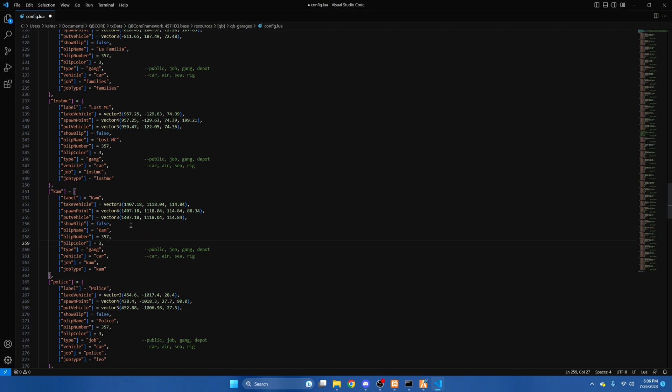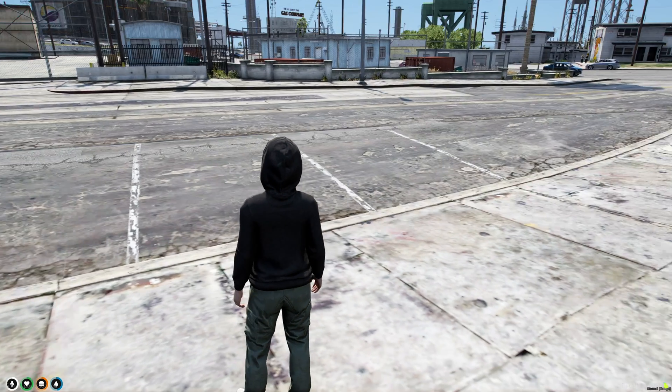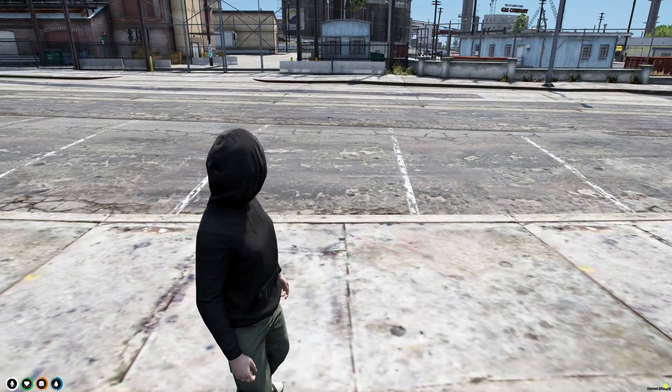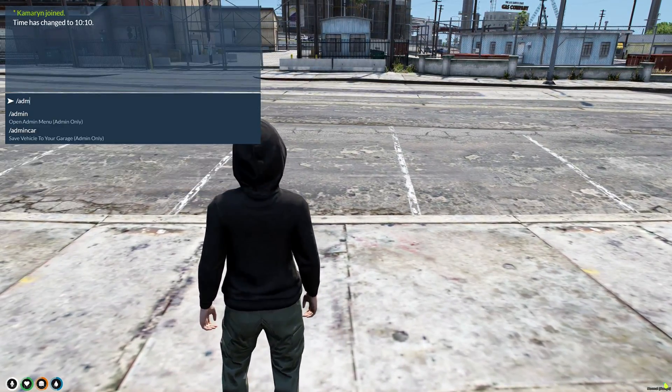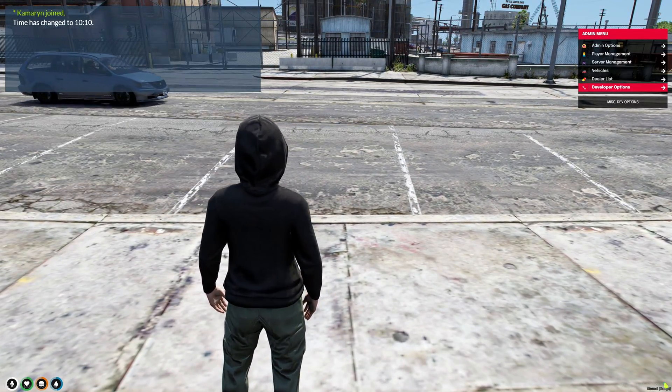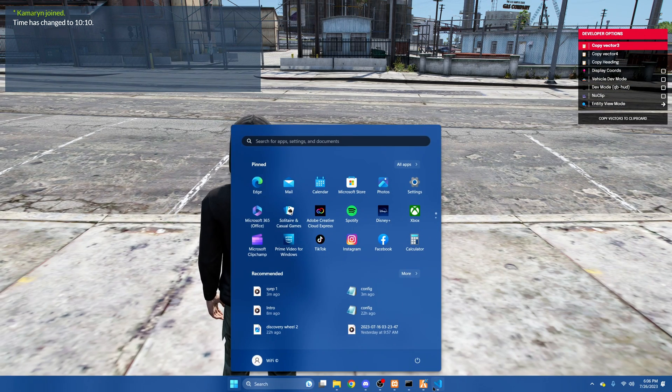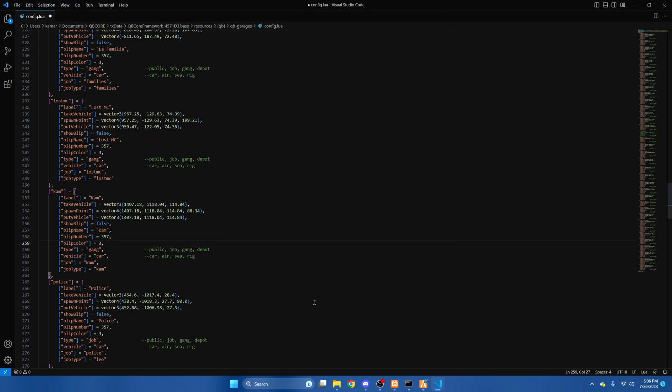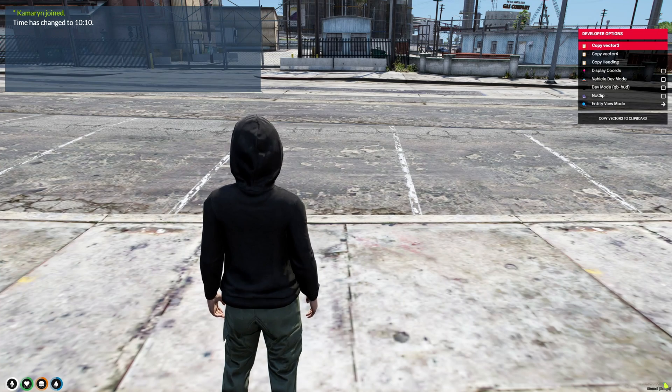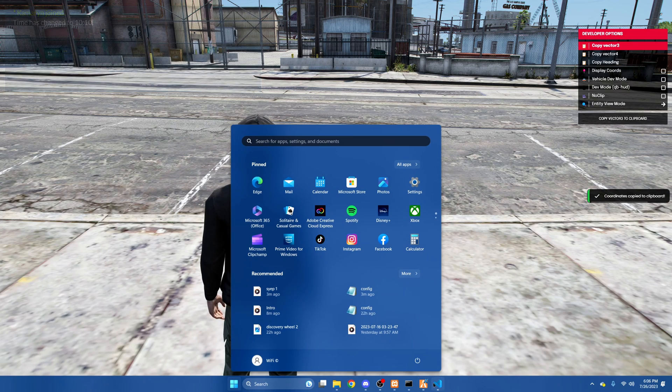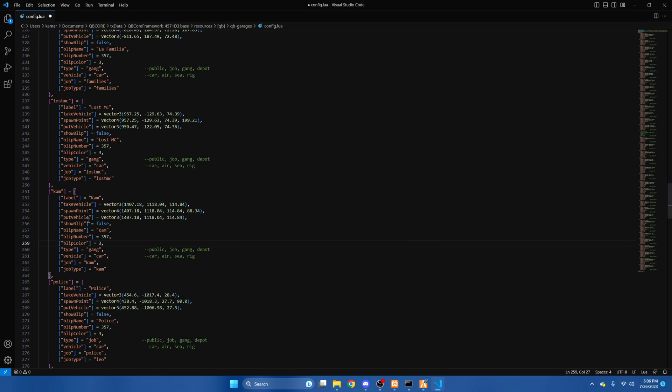Next we'll have to go back into the server to get the coordinates for where you take the vehicle, where it spawns, and where you return the vehicle. So if we take the vehicle, I'll do it here. So we'll copy the vector 3 coordinates and paste them here.